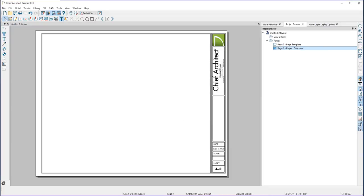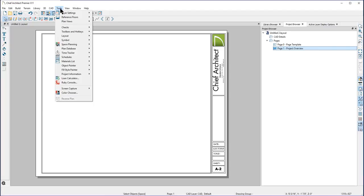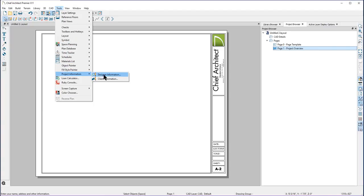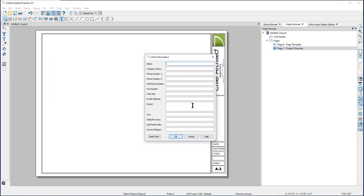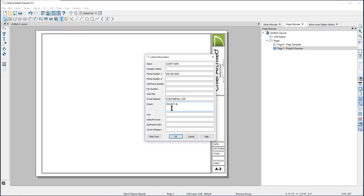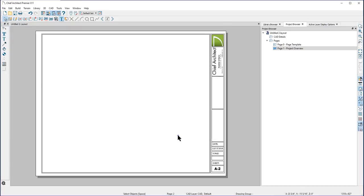One more thing we can do with macros is utilize the project information in this file. If I go here to the Tools drop-down menu and to Project Information, here's where you can put in client and designer information. I'll add some text here for client as placeholders.